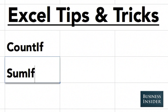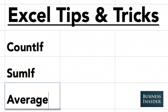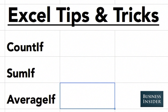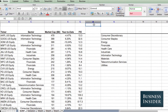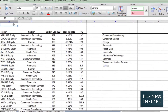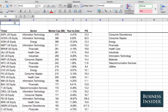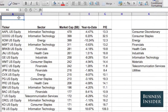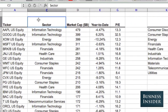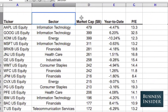COUNTIF, SUMIF, and AVERAGEIF are three functions that allow you to analyze a select set of data within a larger data set. Here we have all of the S&P 500 stocks as well as our sector information and some other information about the stocks.